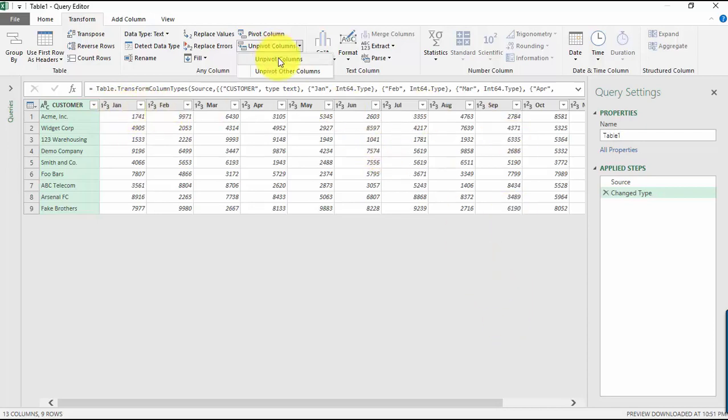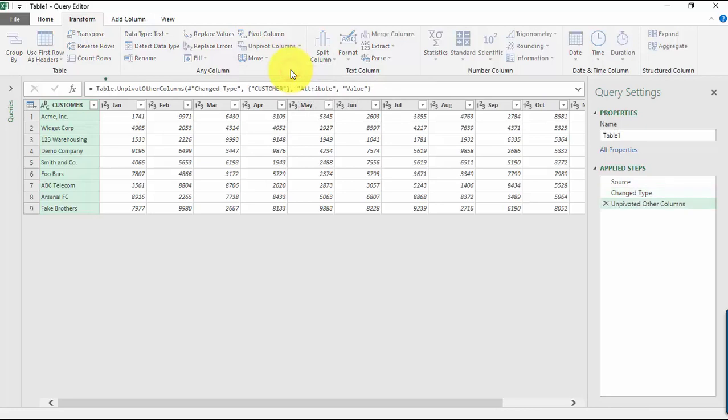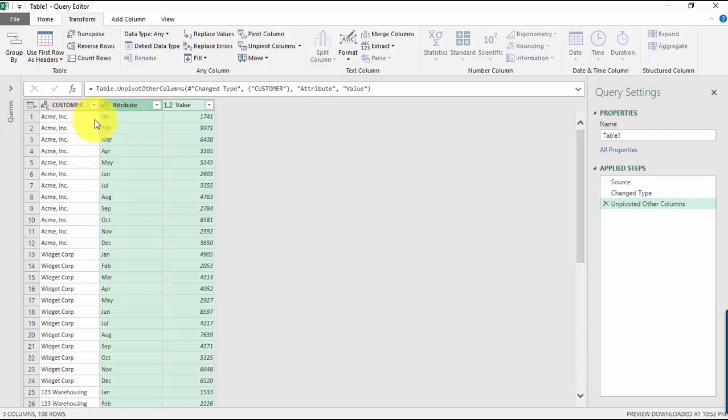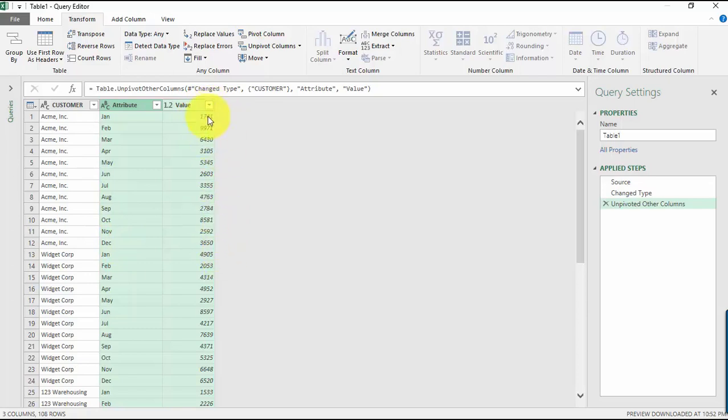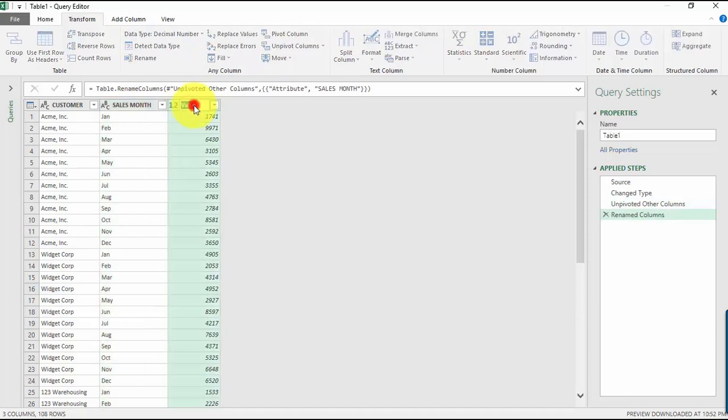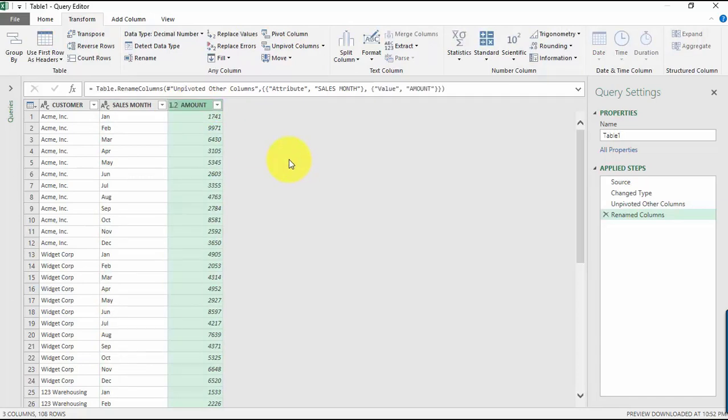So if we do that right now, just like that, your table is now transformed. And you can see here that we have customer, we have January, we have the sales number, and then we have the months as well expanded now to this format. And let's just give this a more useful name. So let's say 'Sales Month', and for this one we can just give it 'Amount' over here.